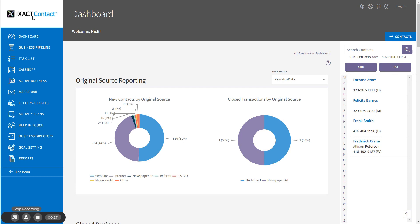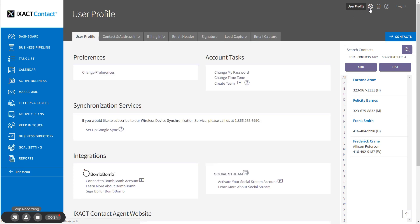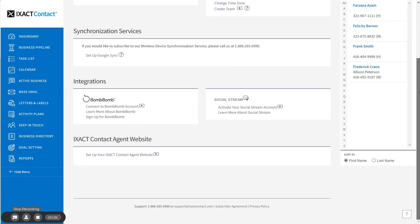To create your website, log into your CRM and click the user profile button in the top right corner of the page. Scroll down and under the IXACT Contact agent website section, click the setup link. After a few moments, the setup page will open in a new browser window.